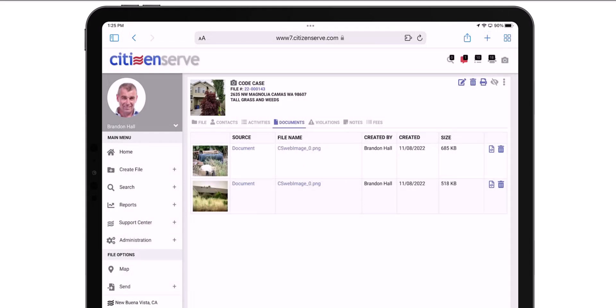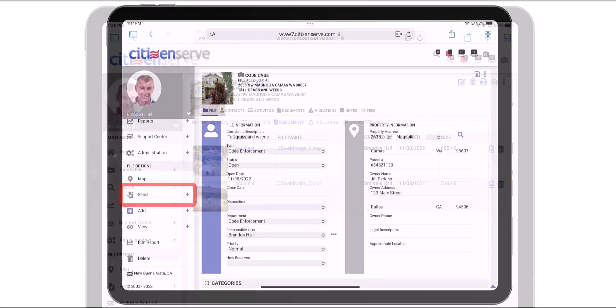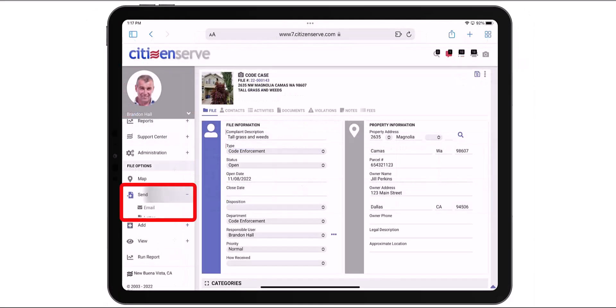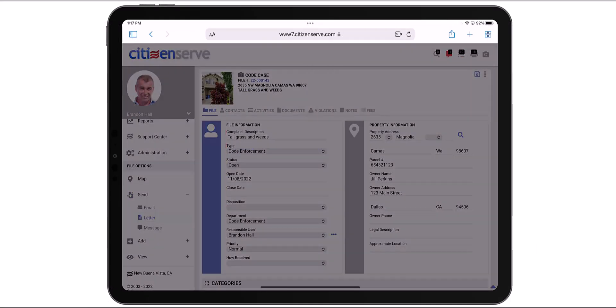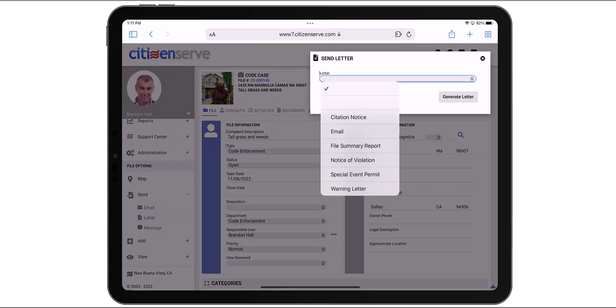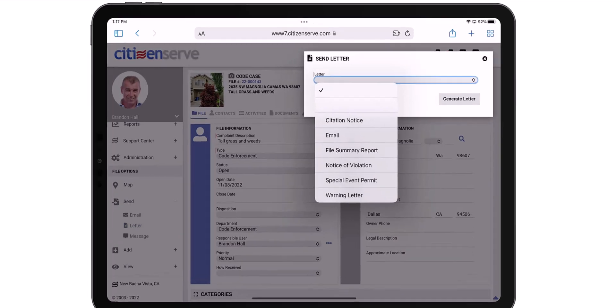Now I want to send a Notice of Violation, so I'll go back to the File Options menu and expand Send. I'll pick Letter. Remember, your templates were built for your environment, so your list should look different than mine. I'll pick Notice of Violation.